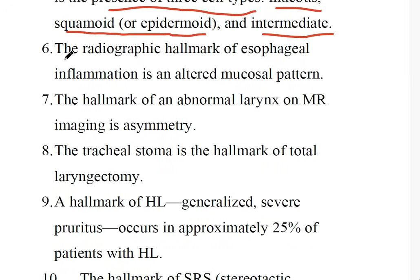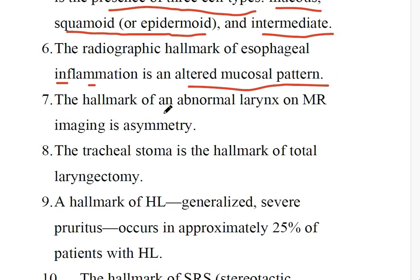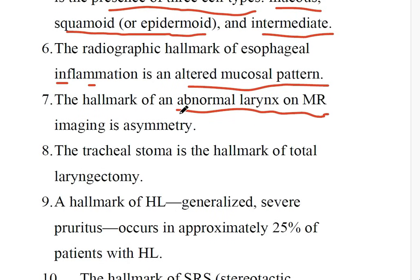Number 6: Altered mucus pattern is a hallmark of esophageal inflammation on videography. Number 7: The hallmark of abnormal findings on MR imaging in post-operative or post-radiation cases is asymmetry.